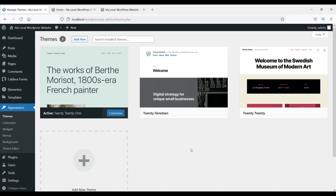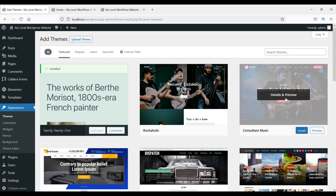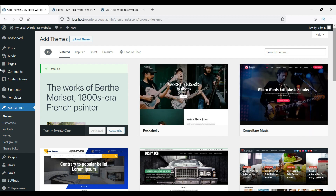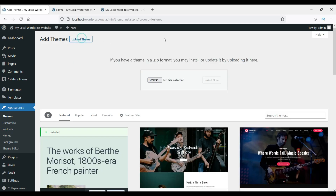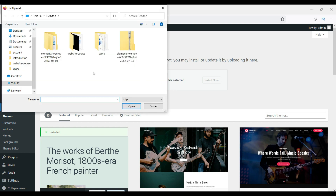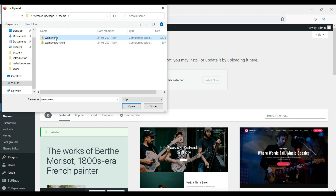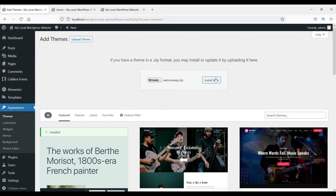Now we are on the WordPress dashboard. Go to Appearance > Themes and click on 'Add New'. When you click Add New it shows themes you can install from WordPress.org, but we need to upload our own, so click on 'Upload Theme'. Here you will see the Browse button — click on Browse. We have it on the desktop, so inside the unzipped file, then inside the theme folder, select the theme zip file and click Open, then click Install Now.